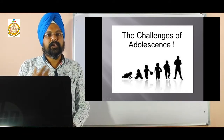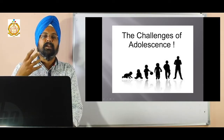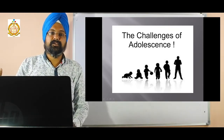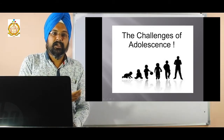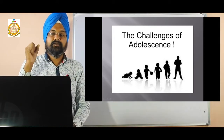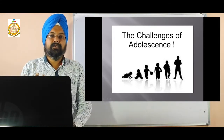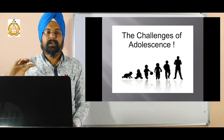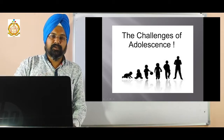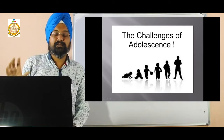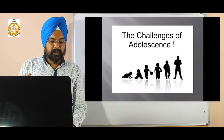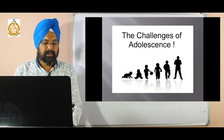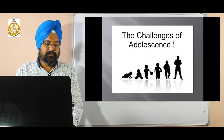Peer pressure — what do you mean by peer pressure? Sometimes your parents are telling you that your friend is doing this much, why you are not doing this much? Or your other friends are wearing good clothes, why are you not wearing good clothes? Some have different pressures on you. That is called peer pressure. It involves tough choices regarding school work, sexuality, drugs, alcohol, and other social life.